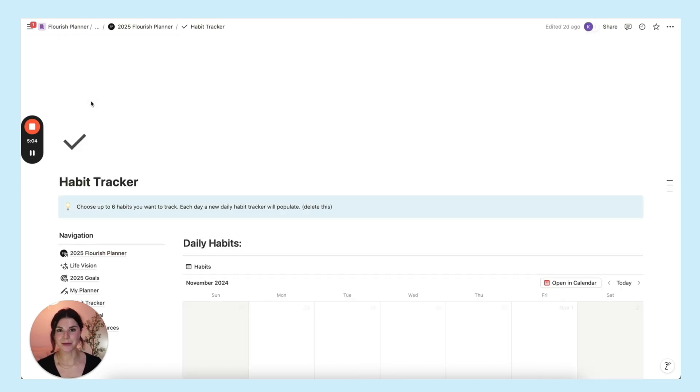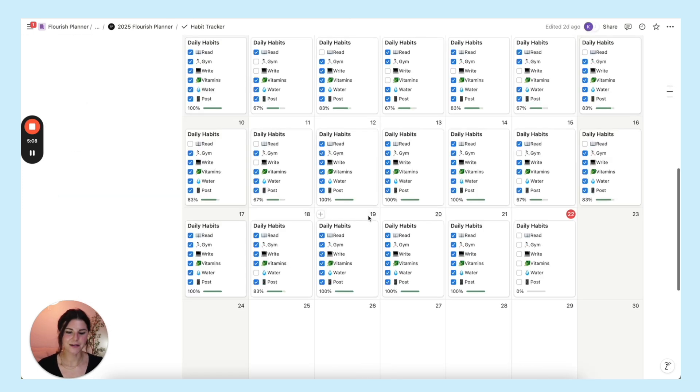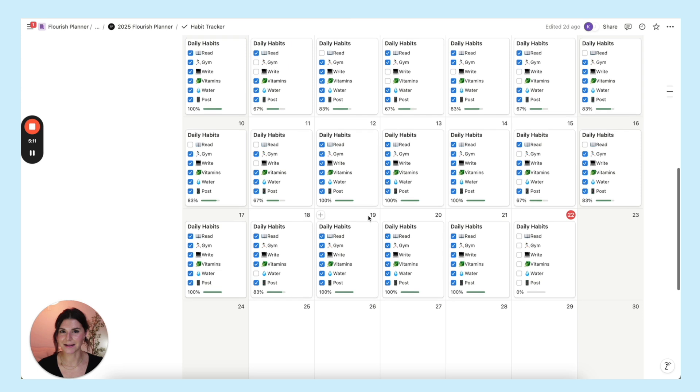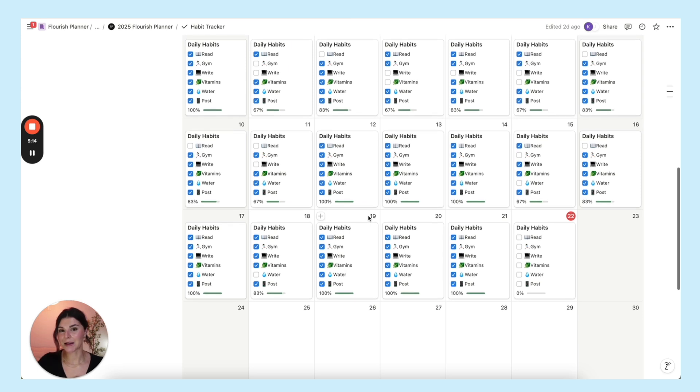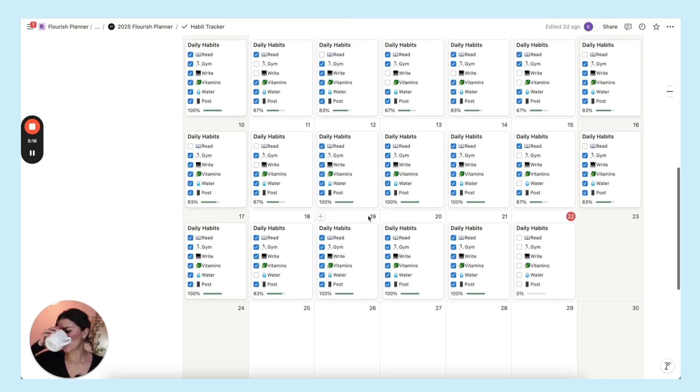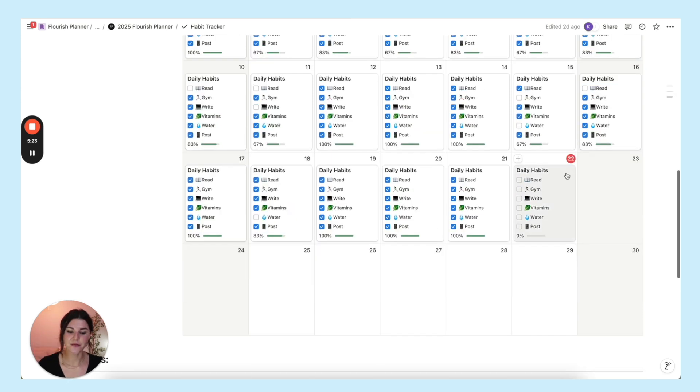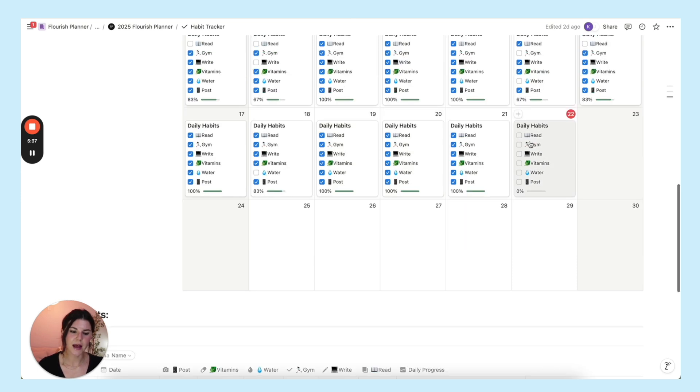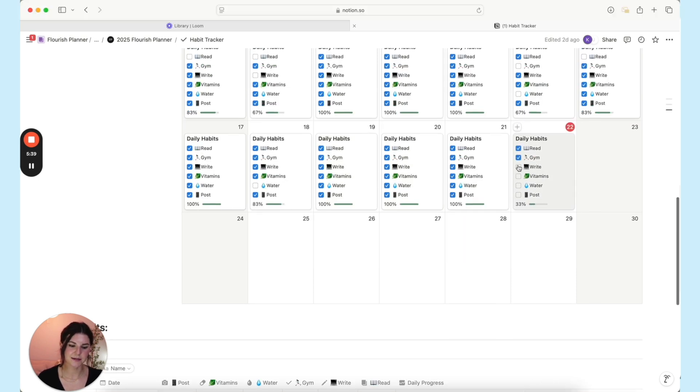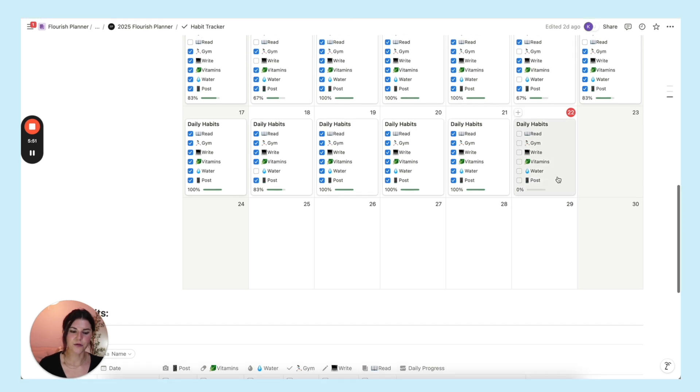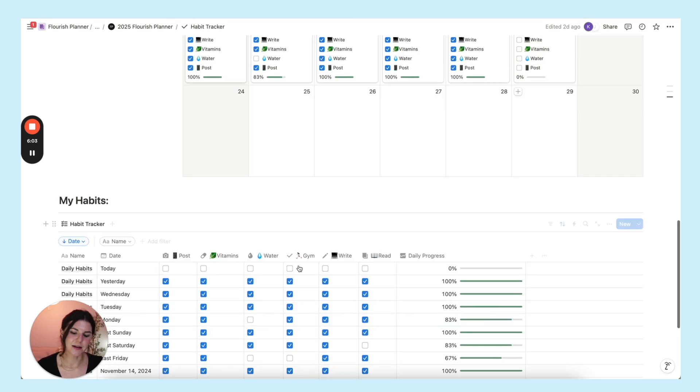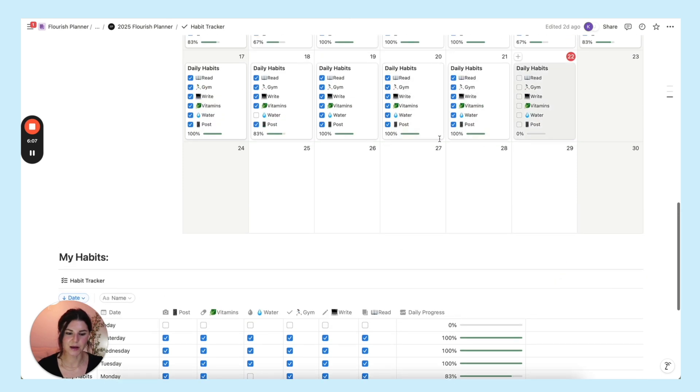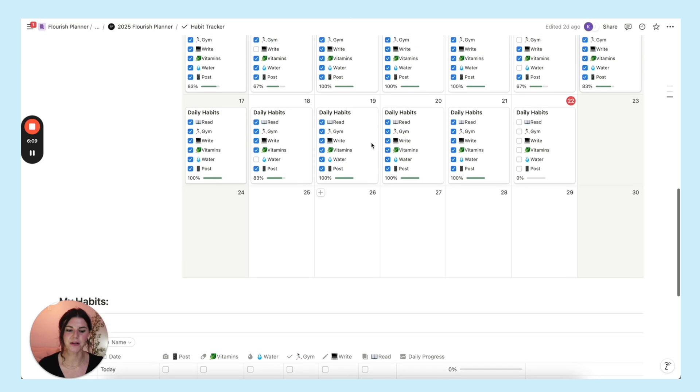You have your habit tracker. I used some coding in this habit tracker. I didn't think I had it in me either. Every day, automatically, a new habit tracker will populate. And then as you check off your habits, this little percentage bar will go up. Now, the one thing about having these cool features in there is that you can't really add or subtract habits unless you want to go in and edit the code. But you can change these habits to whatever you want, and it will sync and work perfectly.